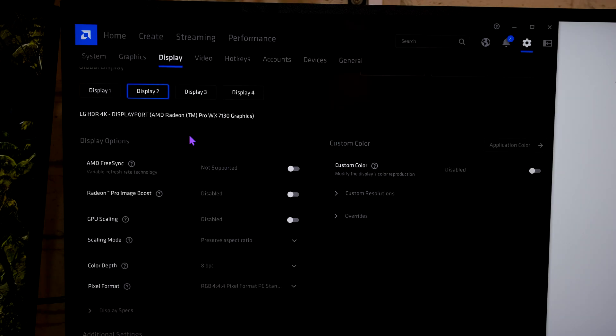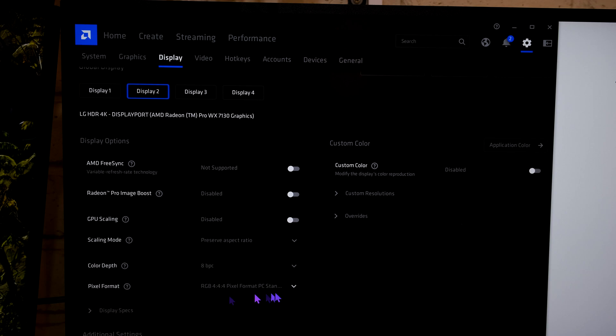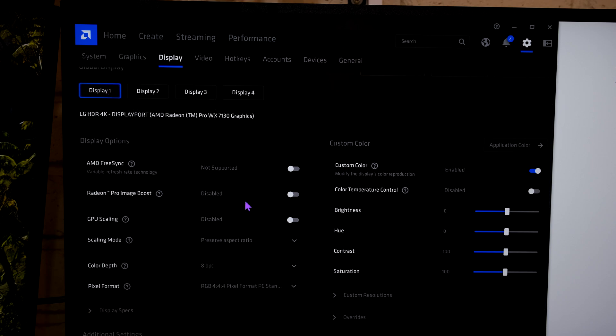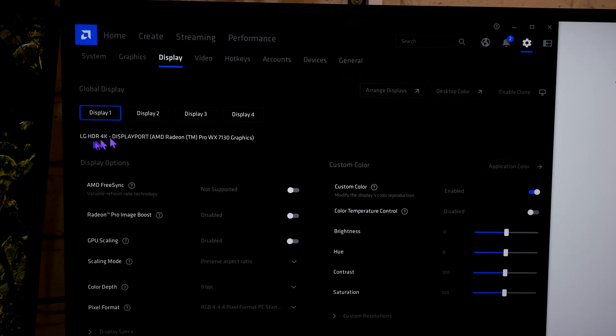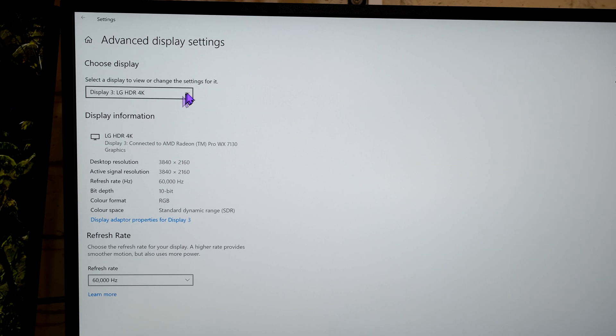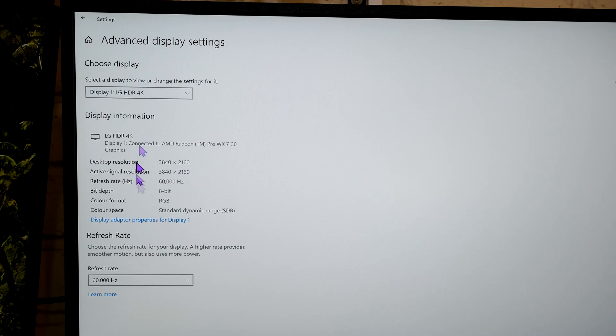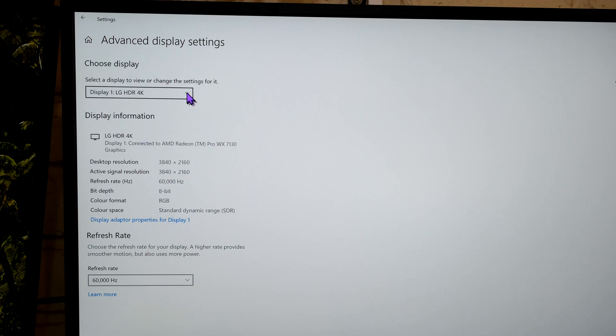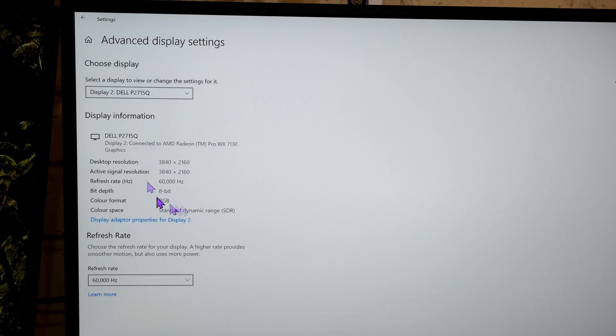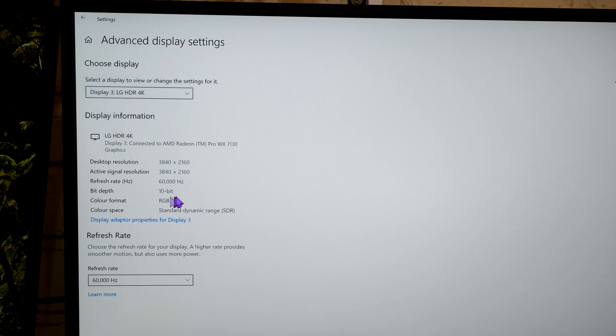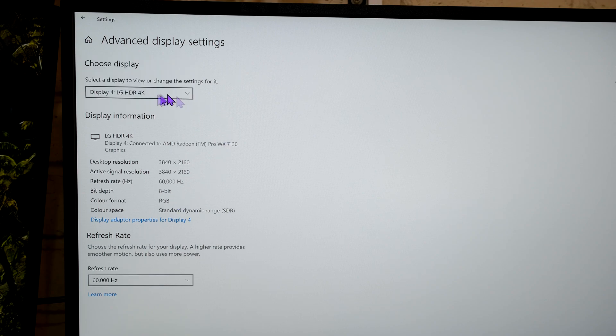So using the AMD Radeon settings, you can change the color depth and then you can also change the pixel format. So at the moment, all the monitors are set to 4, 4, 4. Now, if I want to have one of the monitors with a higher bit depth, so say for example this LG. This LG can handle 10-bit. So if I change this to 10-bit, what has happened to my specifications on the other monitors? Monitor 1 remains the same. Monitor 2 remains the same. Monitor 3, now you can see there it's at 10-bit. So I've managed to squeeze out 10-bit on that monitor.